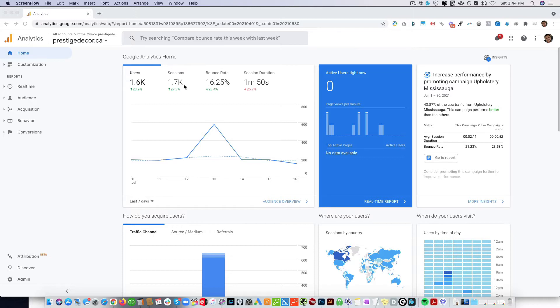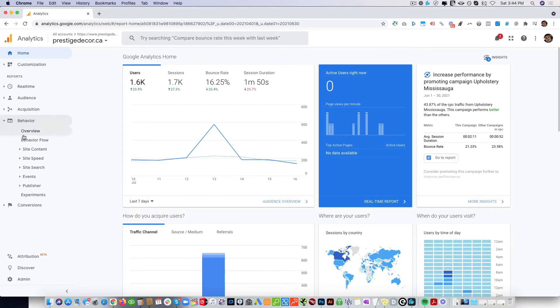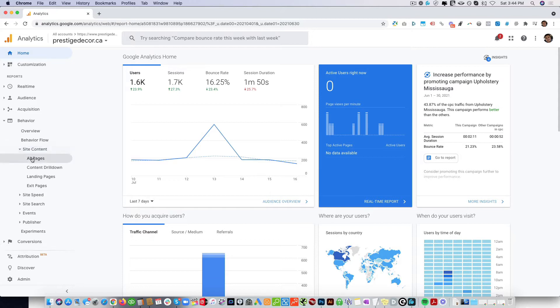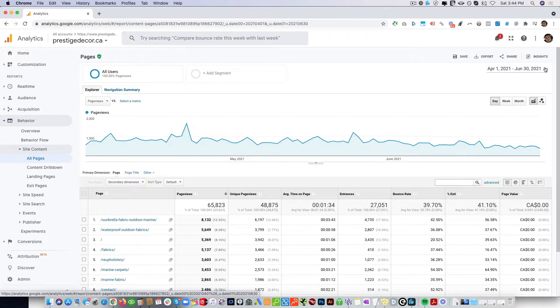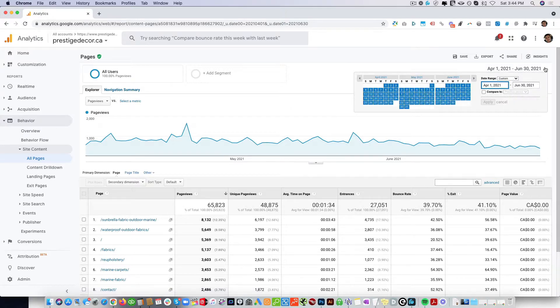Once you're logged into Analytics, click on Behavior here, then click Site Content, and then you can click All Pages. Here you can see we've selected three months, April to June.